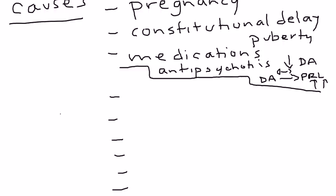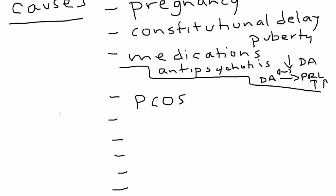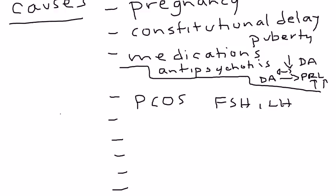Next we have something called PCOS, polycystic ovarian syndrome. Remember I told you you can characterize these. PCOS actually is an abnormality in hormones, in particular the hormones FSH and LH. So even though it is its own unique entity, it really can be grouped as a hormonal disorder.